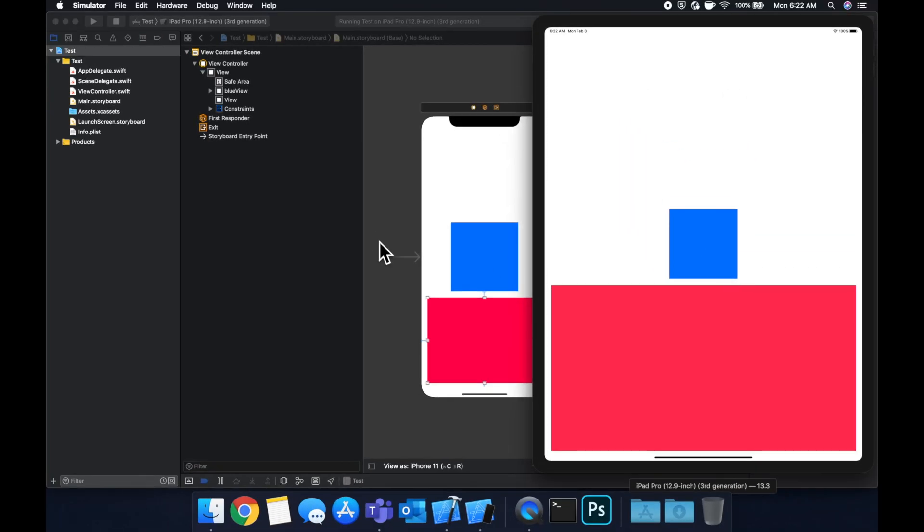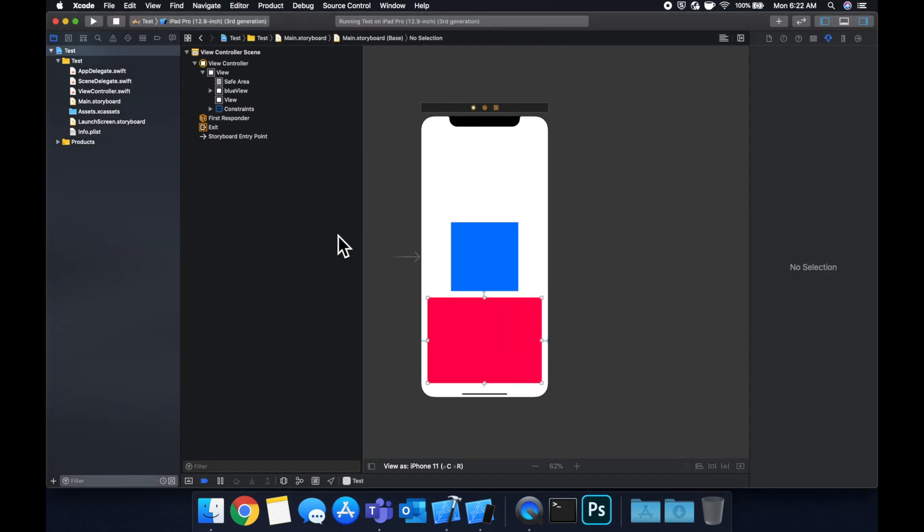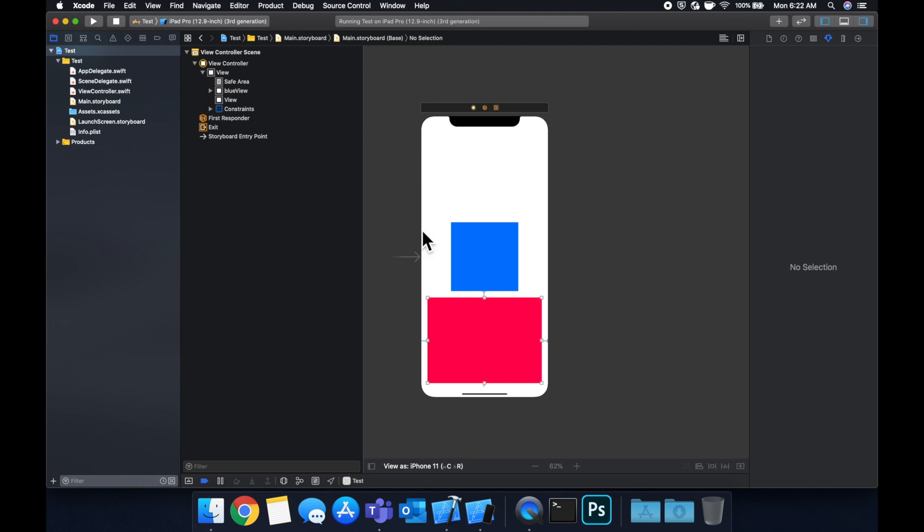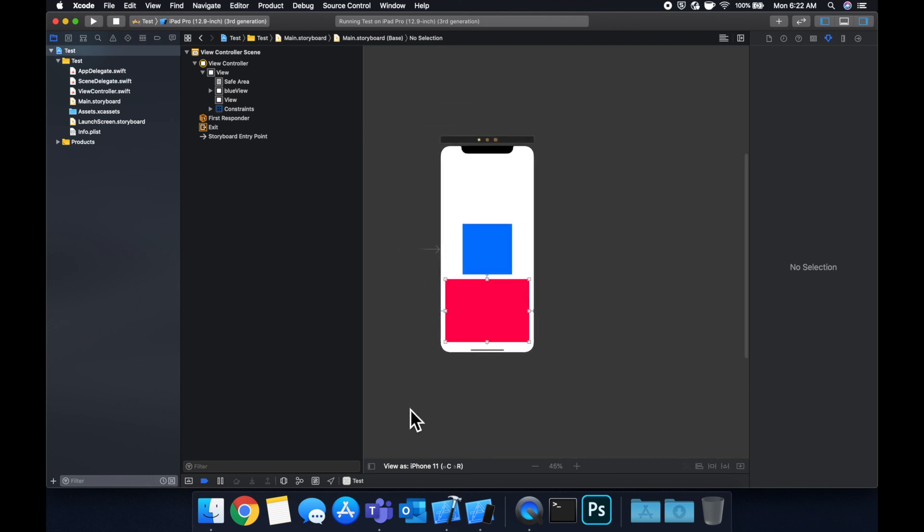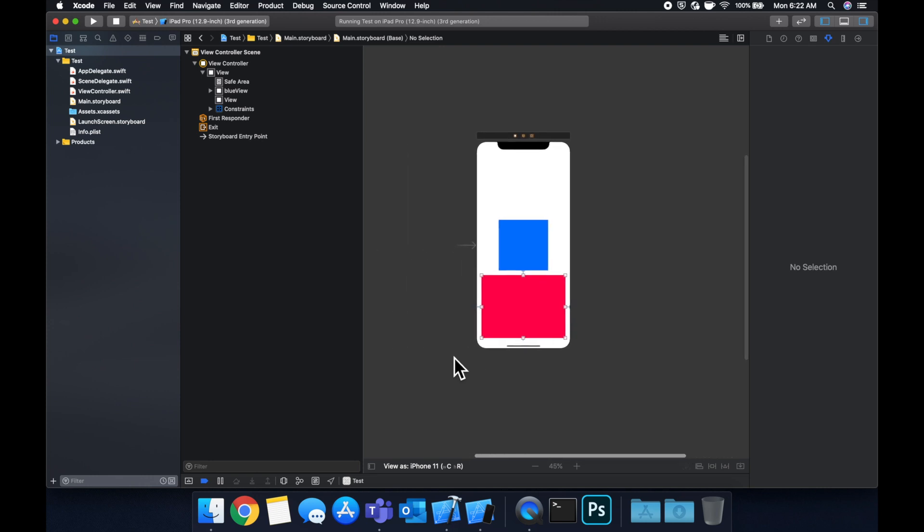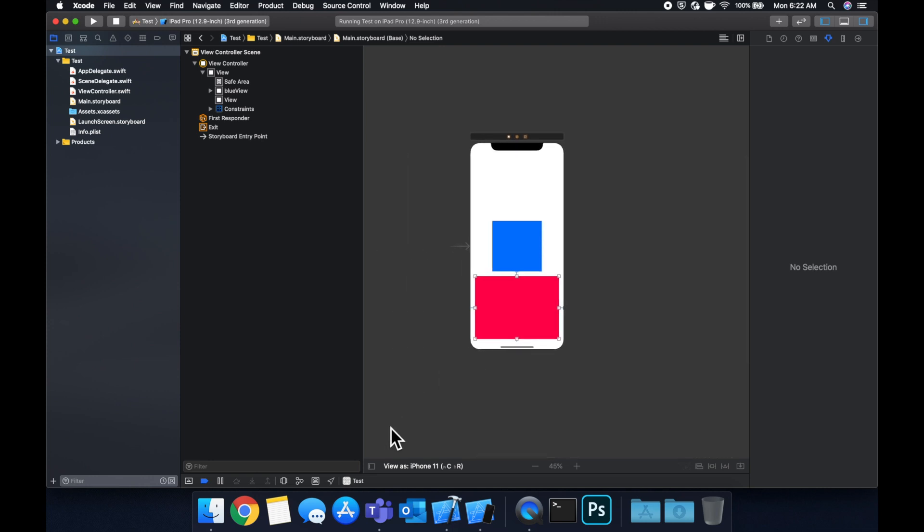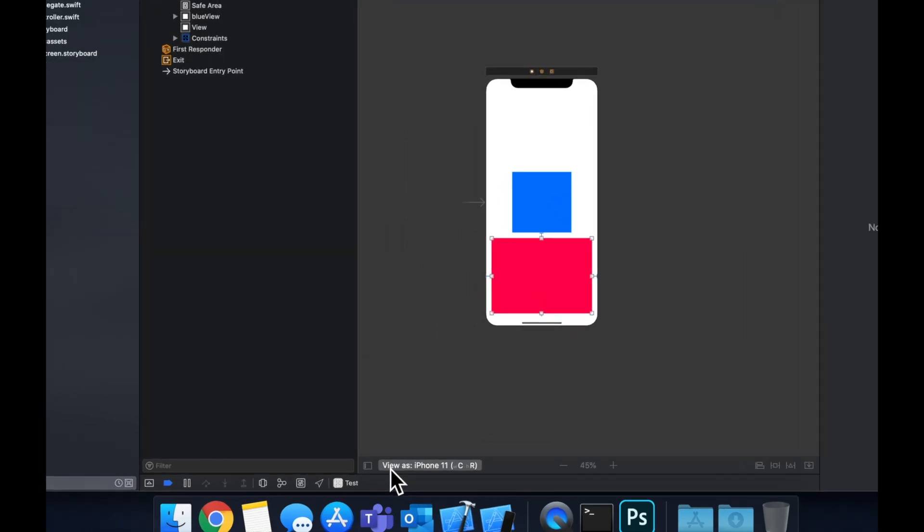So that's kind of auto layout in a nutshell. There's a lot of other constraints you can apply, but these are by far the most common ones to put together in application. The last thing I'll actually mention here, which is kind of cool slash important, is right now we see this as an iPhone with a notch. How do we see this in different devices so we don't have to keep running it to make sure our layout looks good?